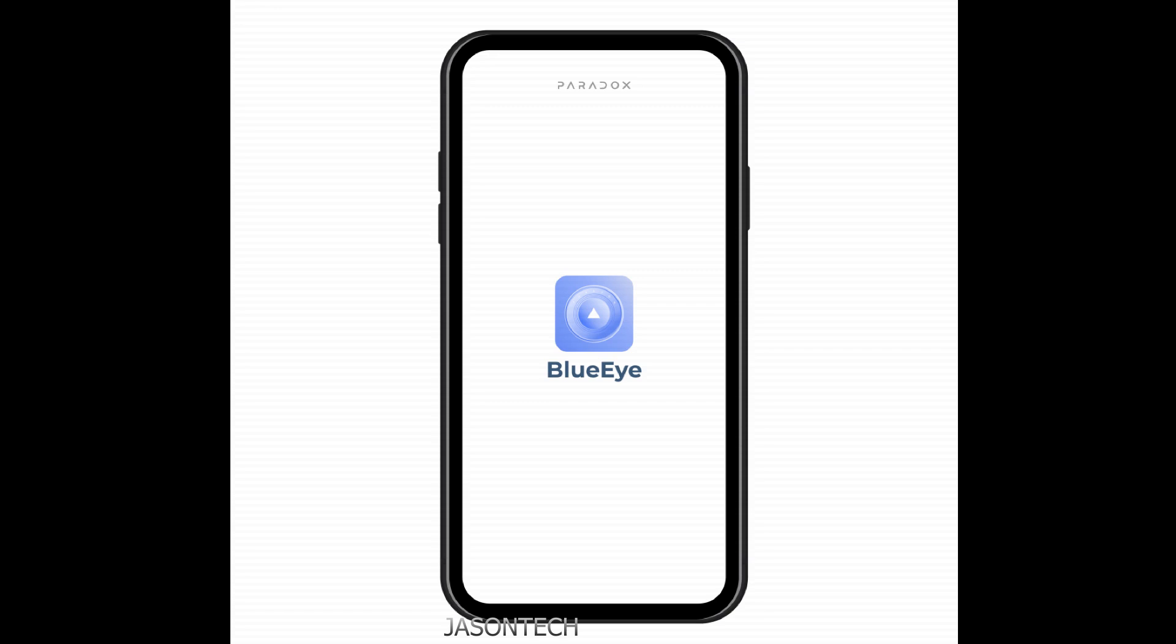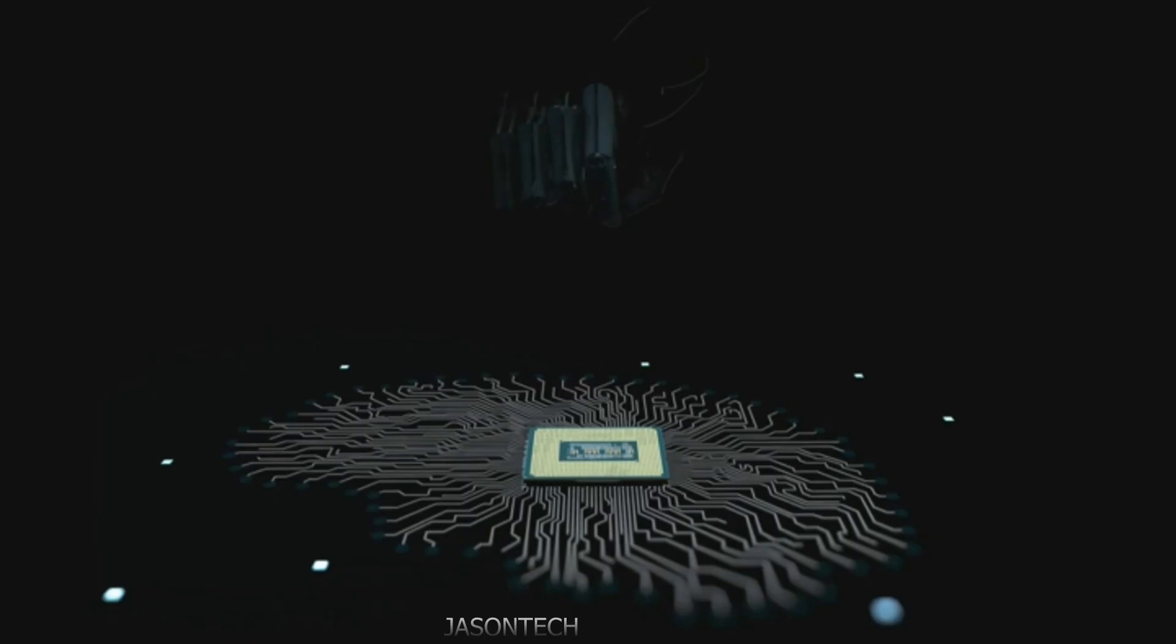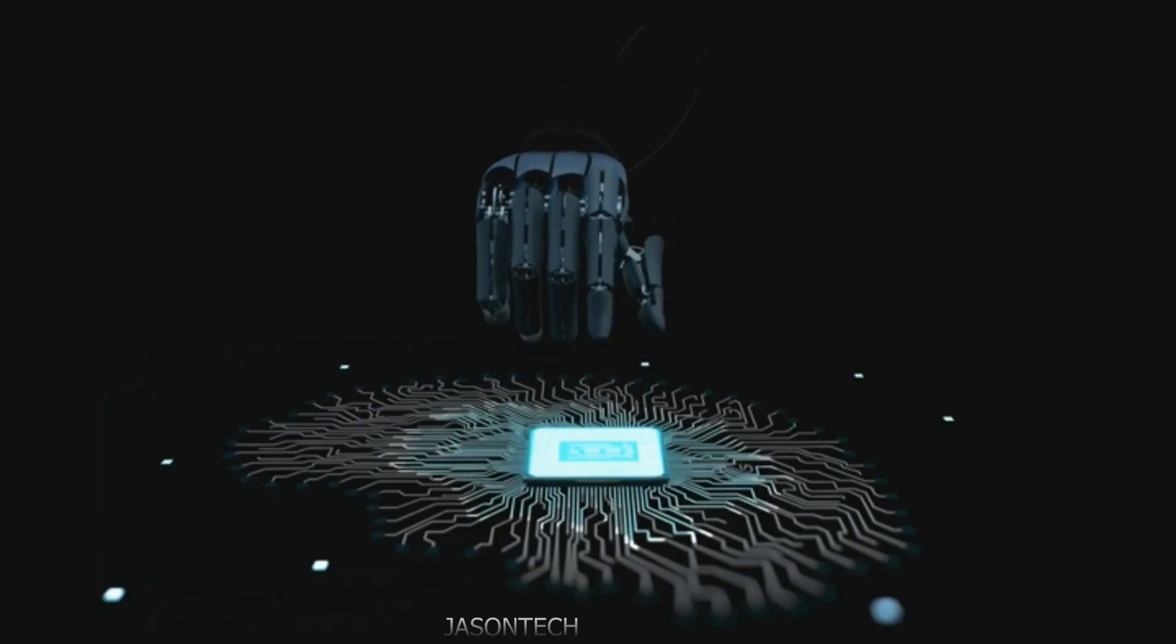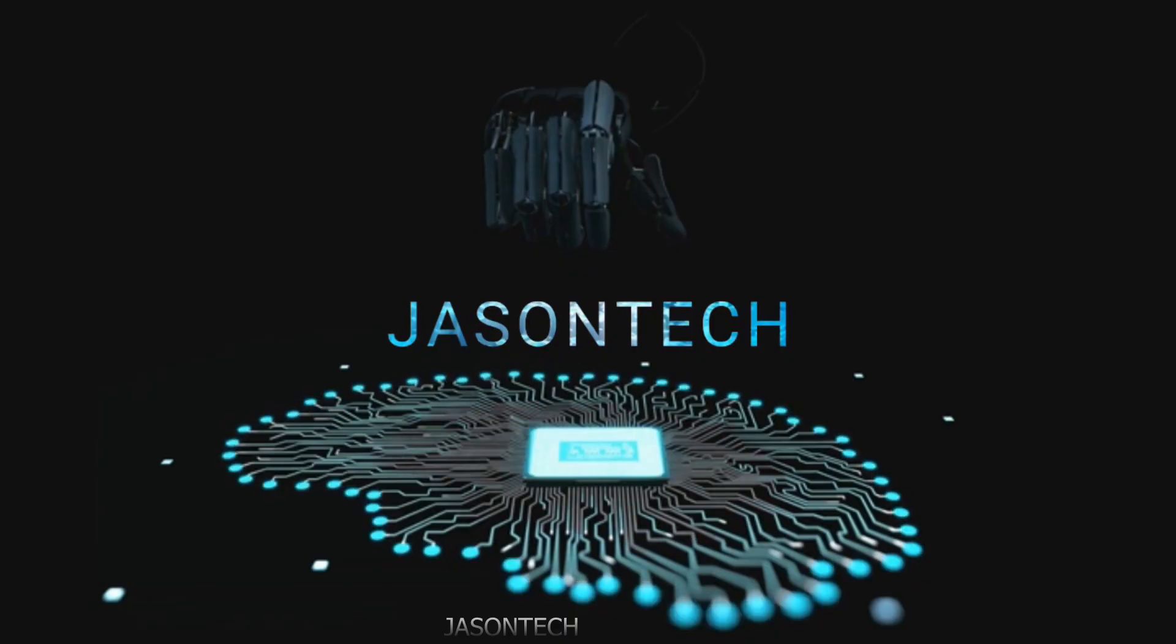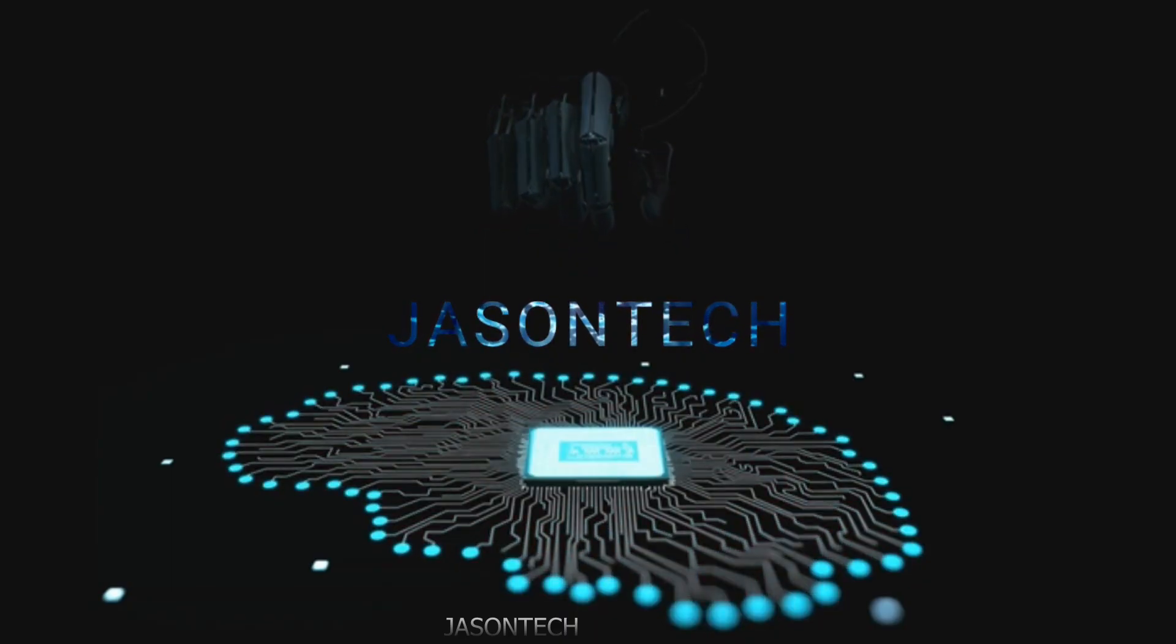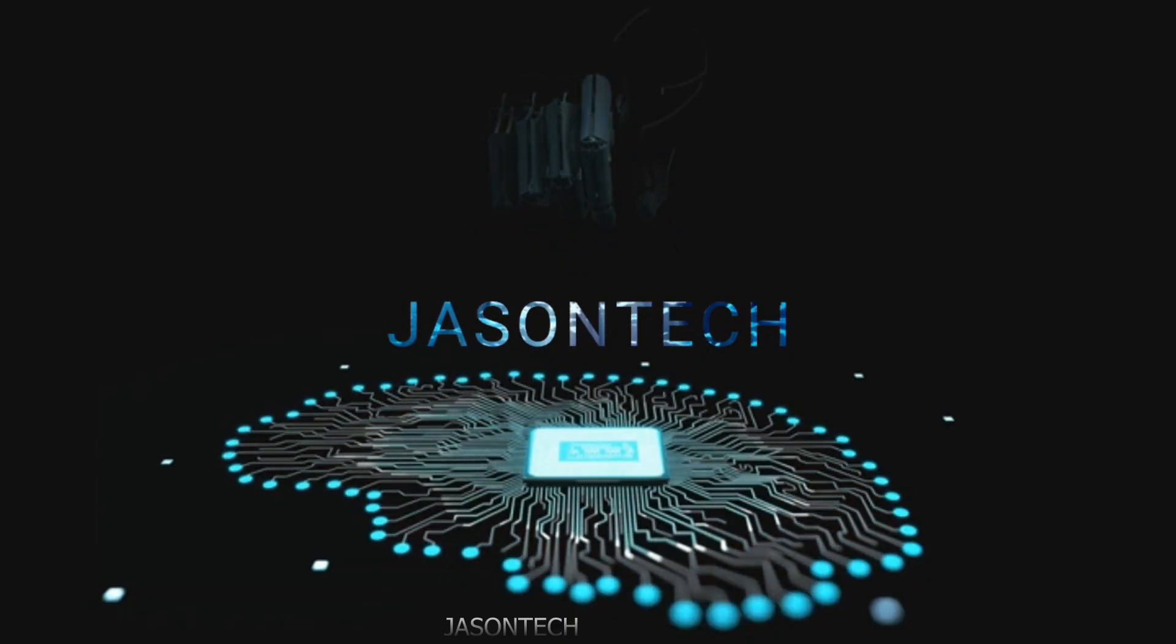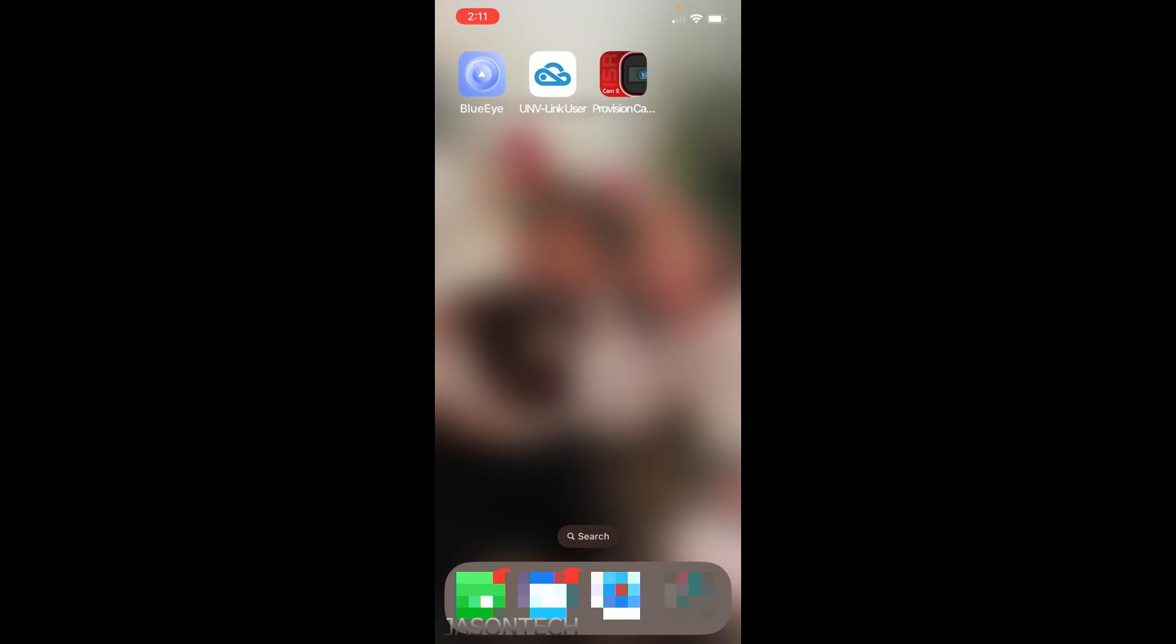Hi everyone, I'm Jason and today's video is a video request on the Paradox BlueEye app. I got quite a bit of people asking me about this BlueEye app.